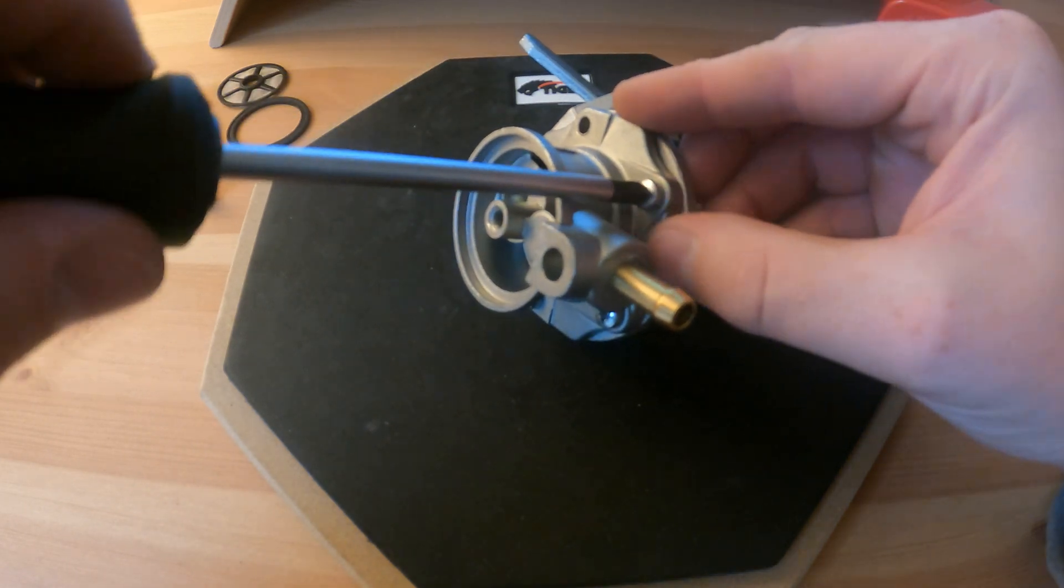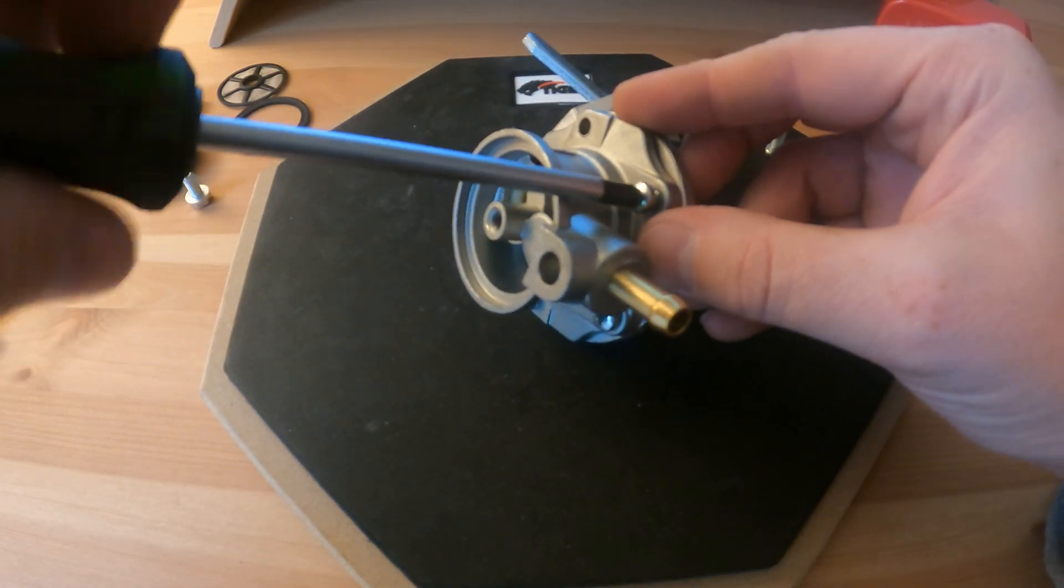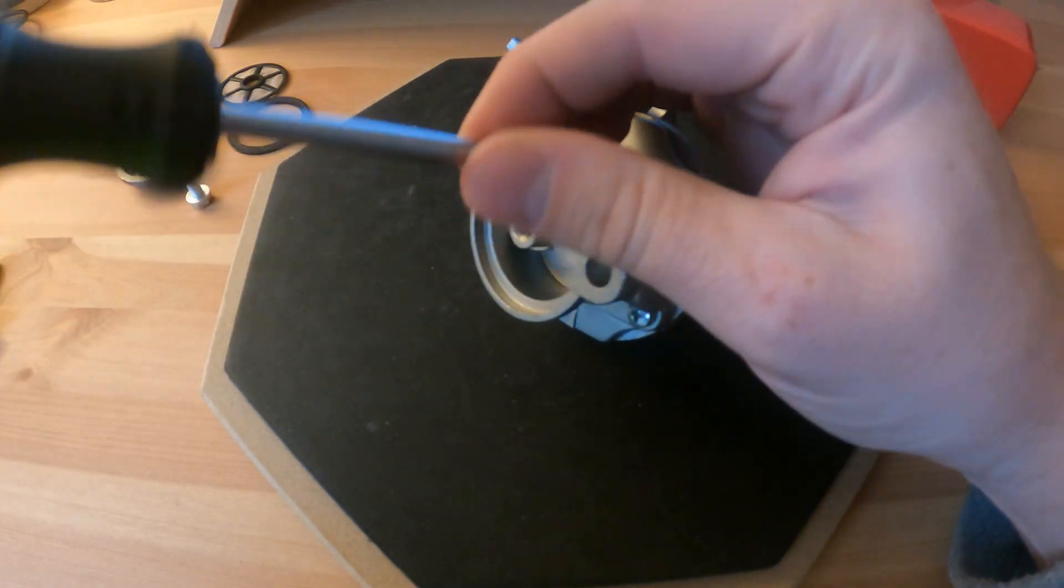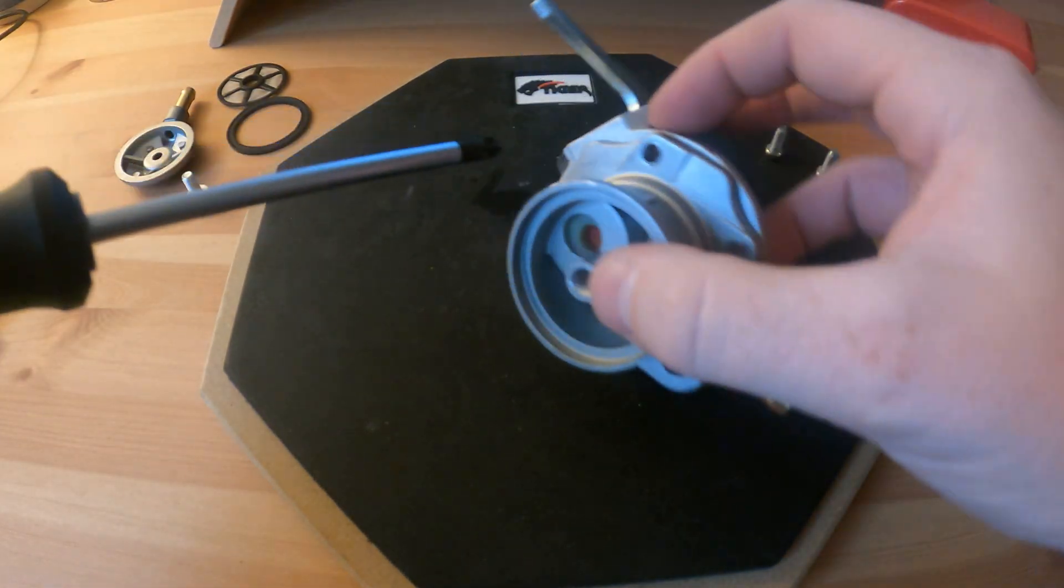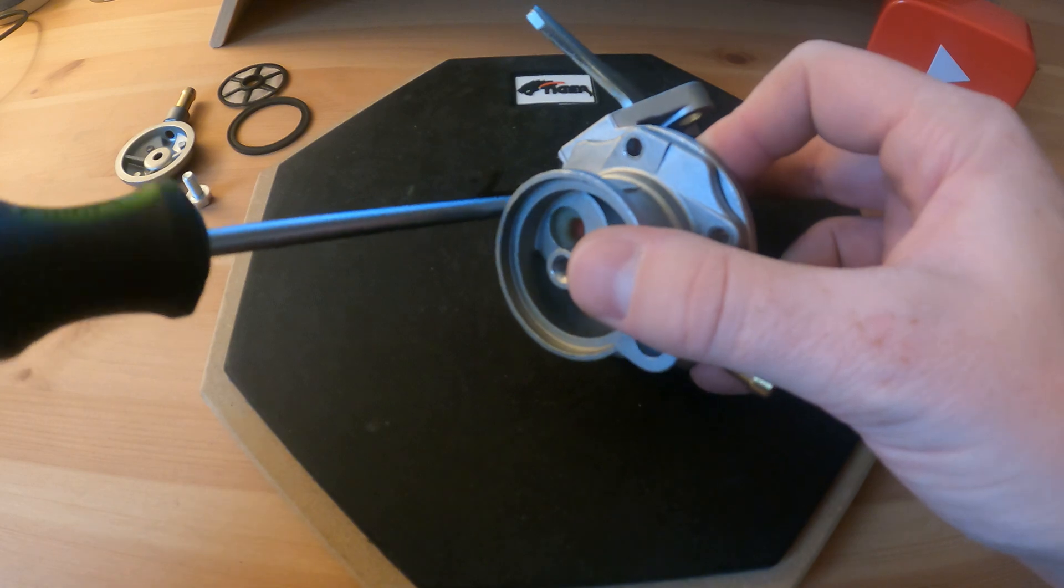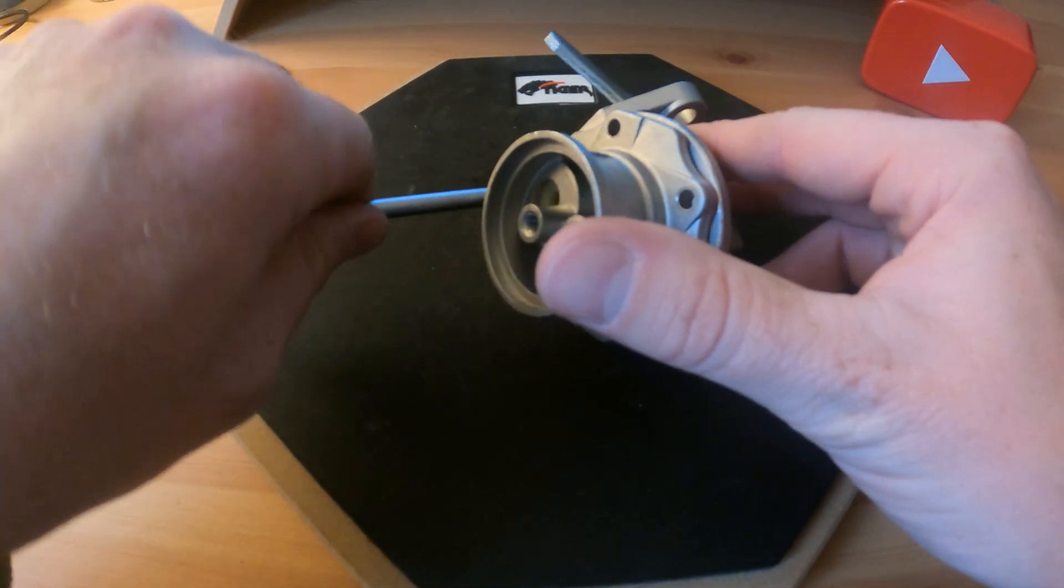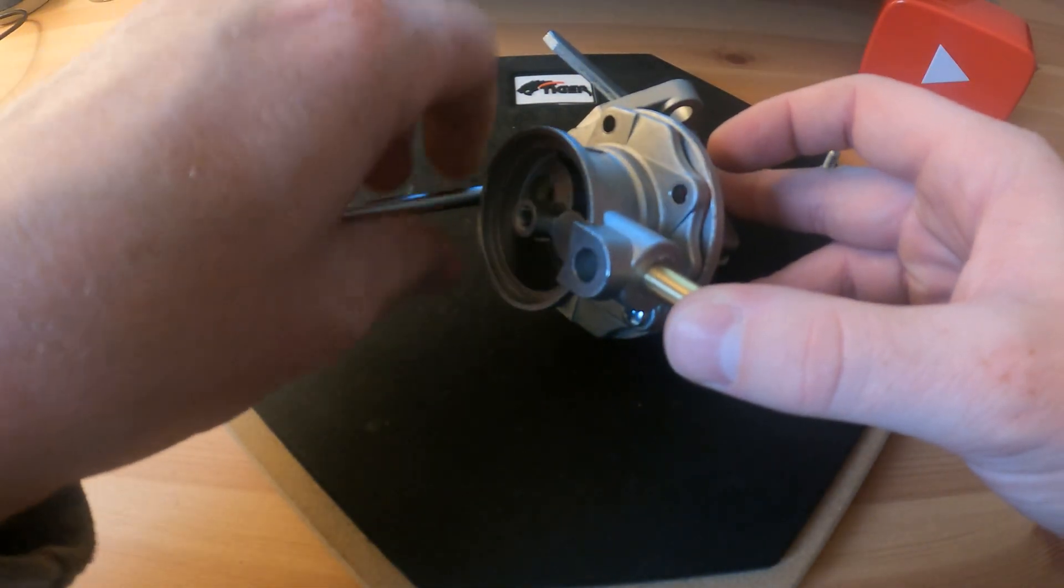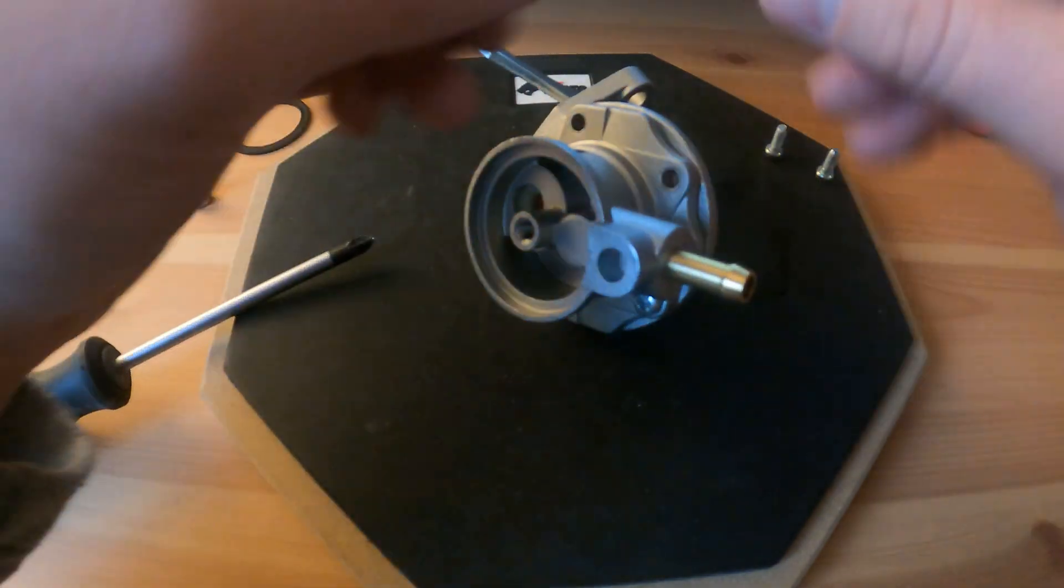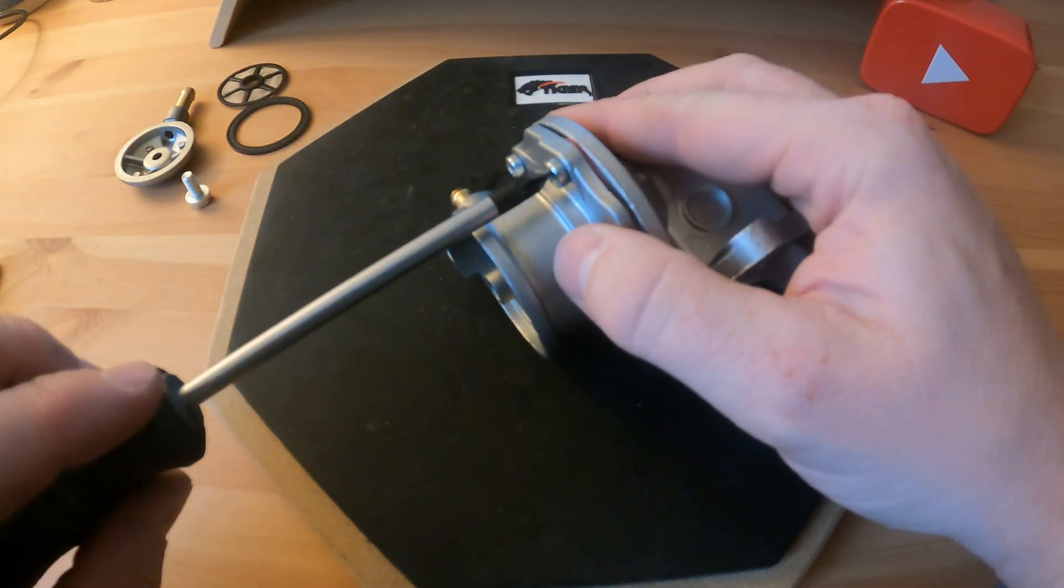Obviously this is a lot easier off the engine, but with the 1500 engine and other older engines that use mechanical pumps the access is quite good to them. This is only held on with two screws and the input and output of the hose for the fuel, so it can be done on the engine.